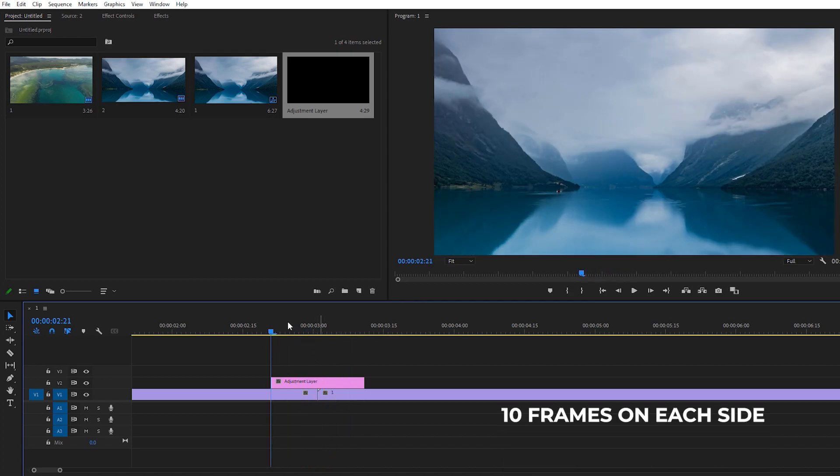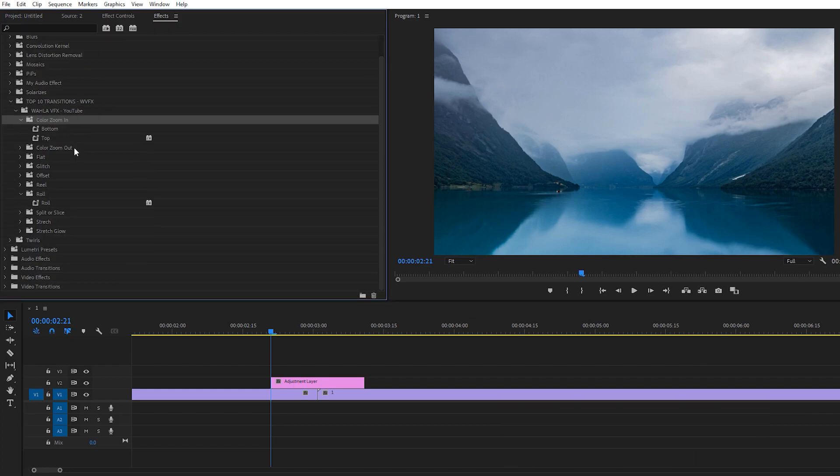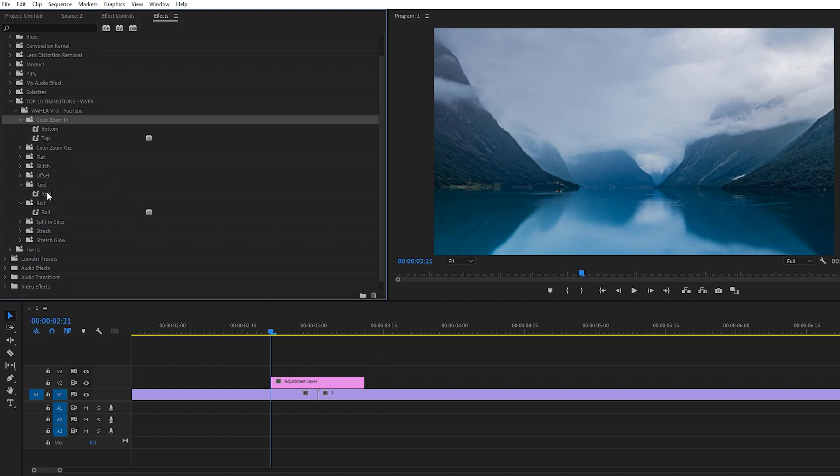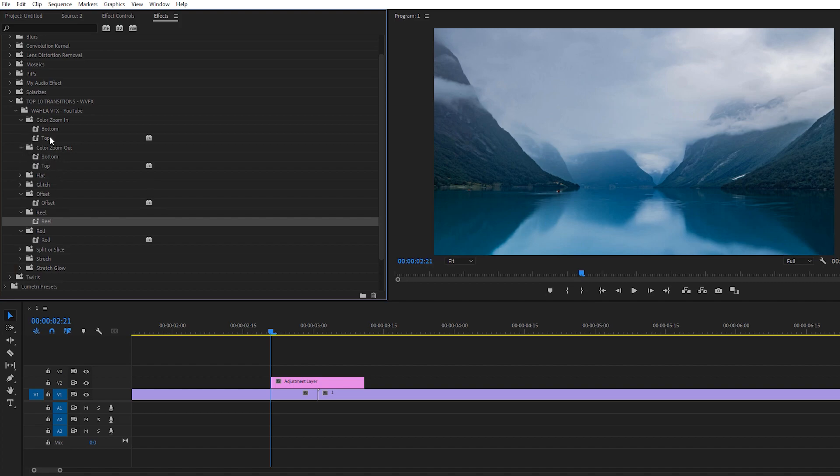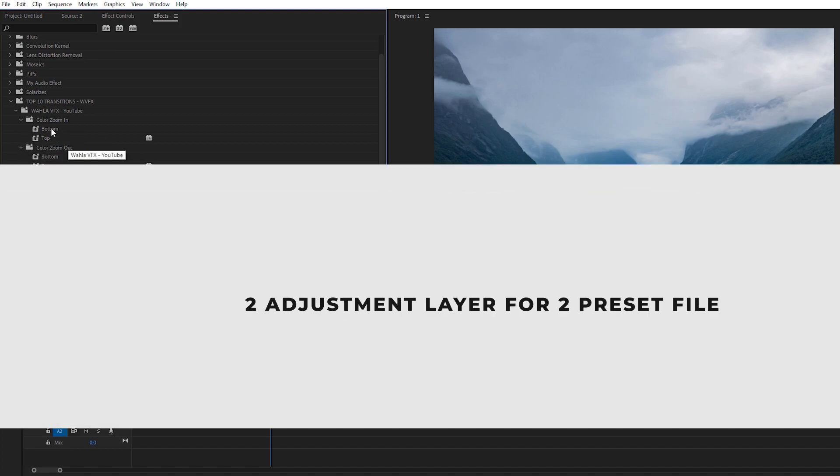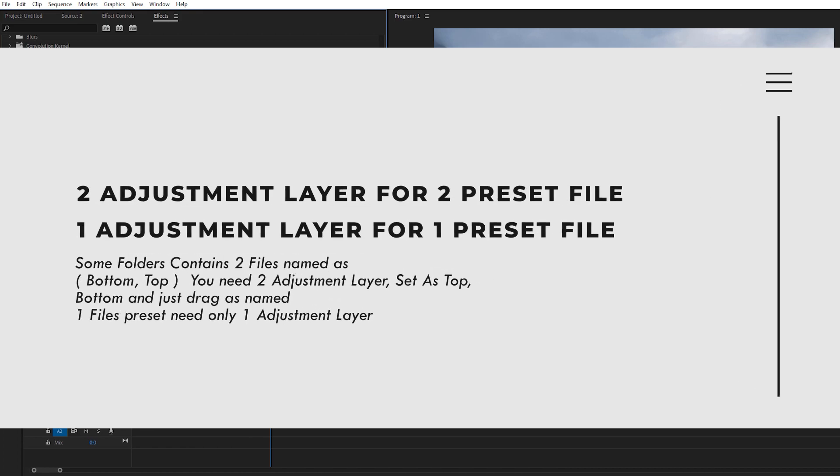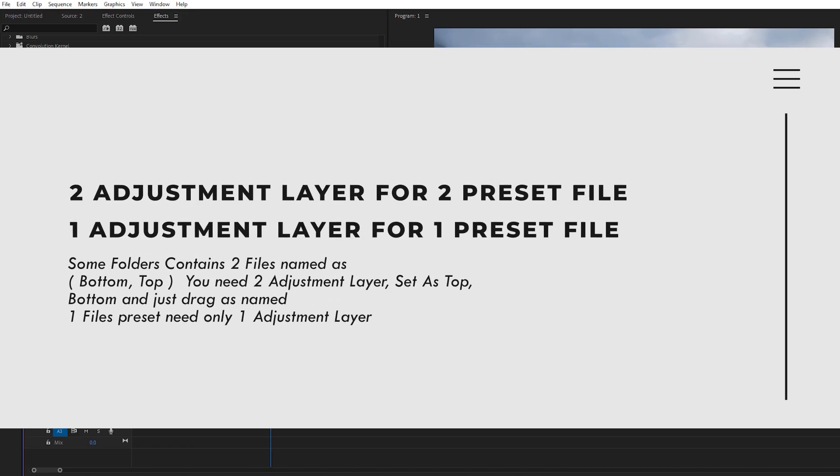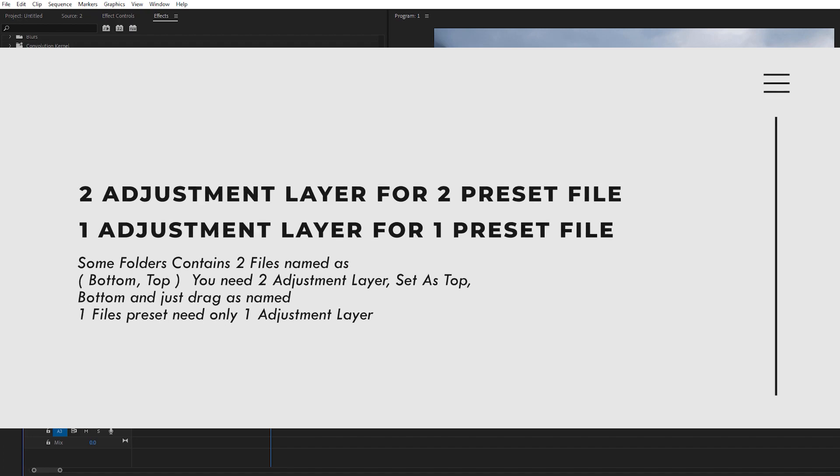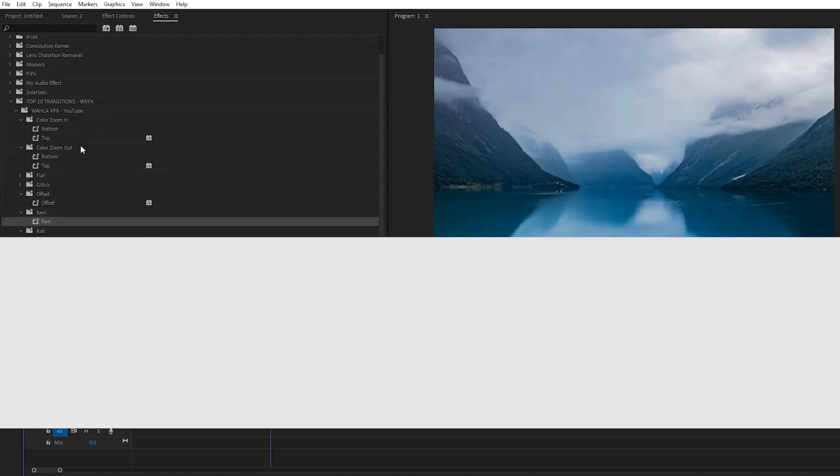Here we have our effects, and here you go, we have some cool transitions. As you can see, some folders contain only one file and some folders contain two different files. Let me explain. The folders that contain two different files need two different adjustment layers, but some folders contain a single file, so you don't need a double adjustment layer. You just need one adjustment layer to apply this transition.